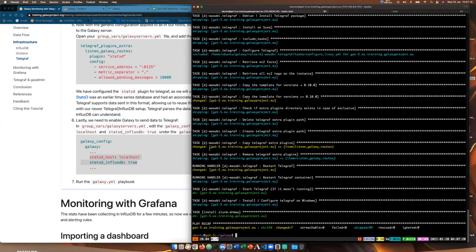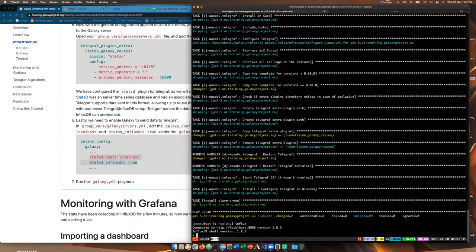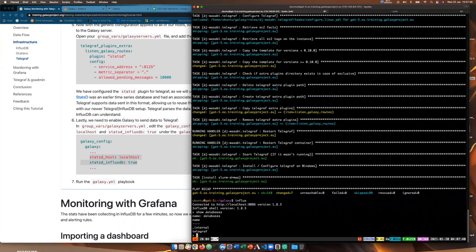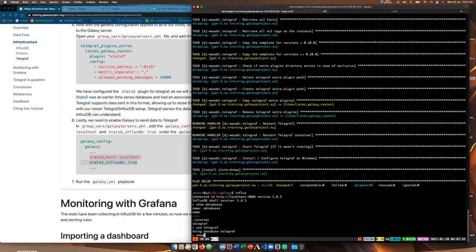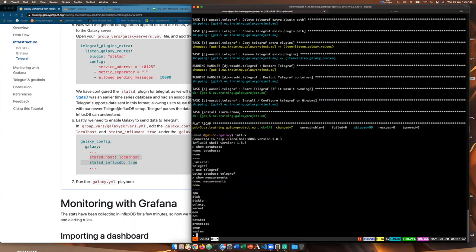You can also change the scale to linear, change decimals, set y min and max, and even put a label on it. Now we change the legend: show as a table to the right, and show minimum, maximum, and average values. Now we have a table showing all the different things occurring inside our Galaxy server with their minimum, maximum, and average times. We update the panel title to 'Galaxy UI Request Times' and save the dashboard.